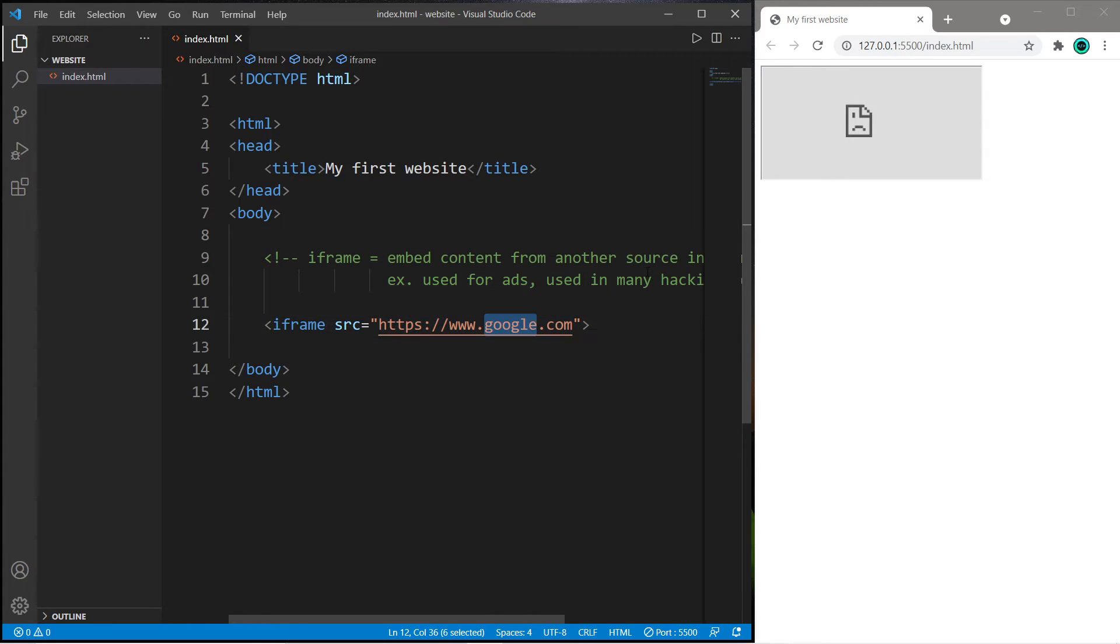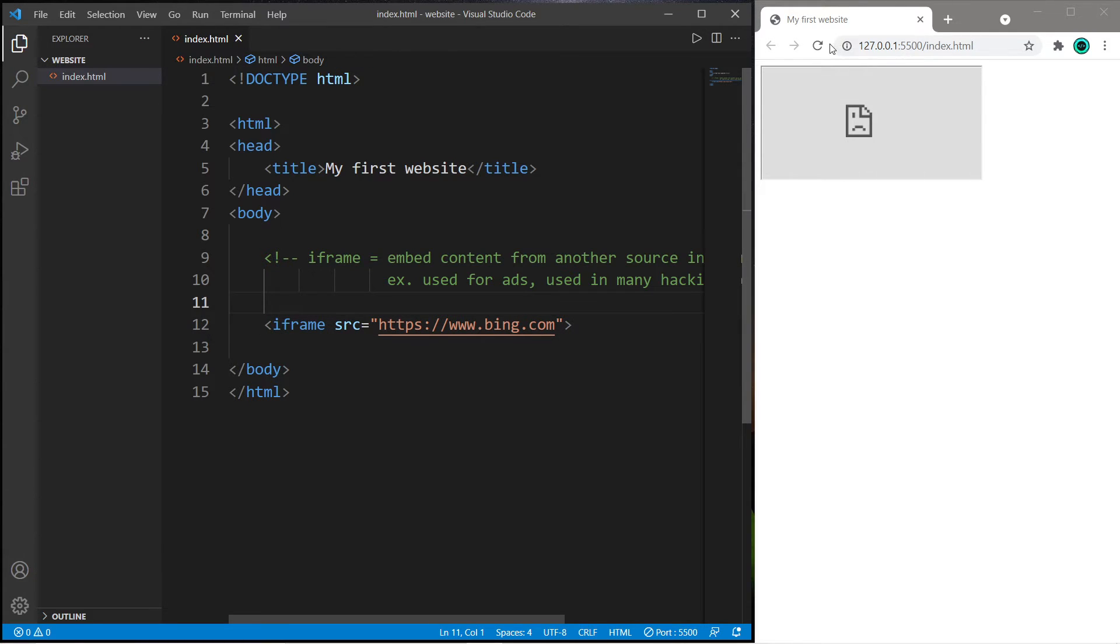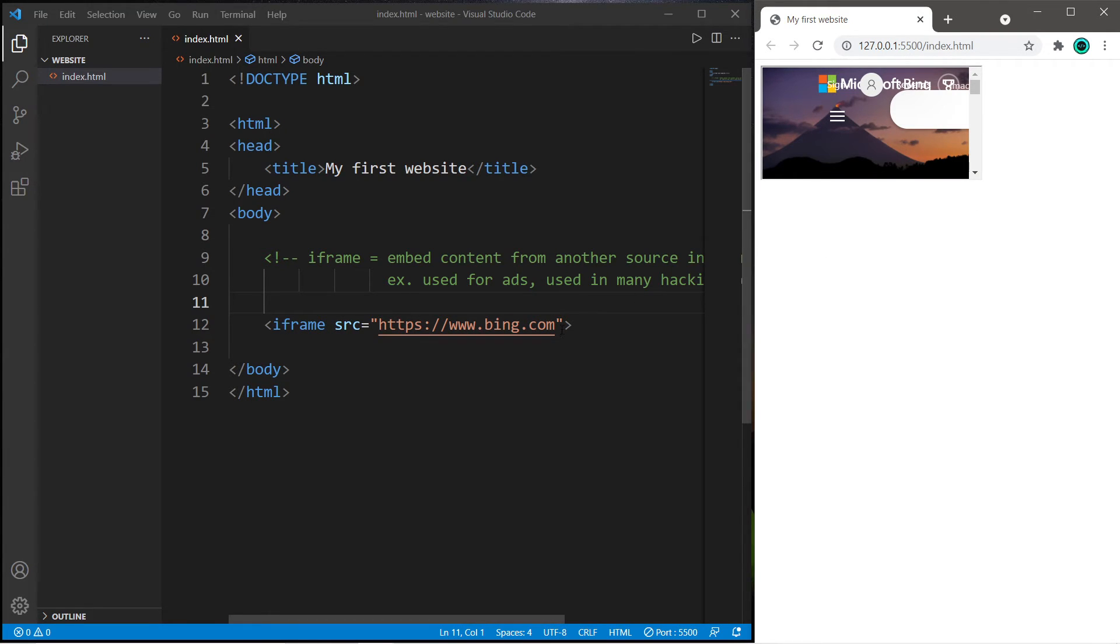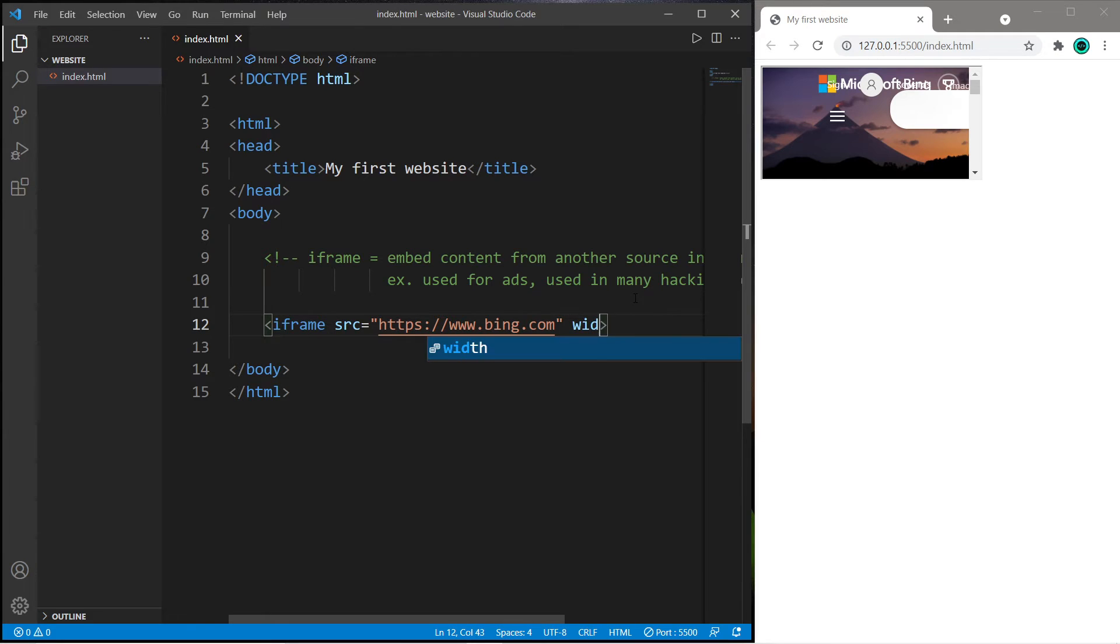One website that I checked that does work is Bing. So let's switch our URL to that. Save and reload. Yeah, see we have embedded the homepage of Bing, but let's change the width and height attributes because this is fairly small.